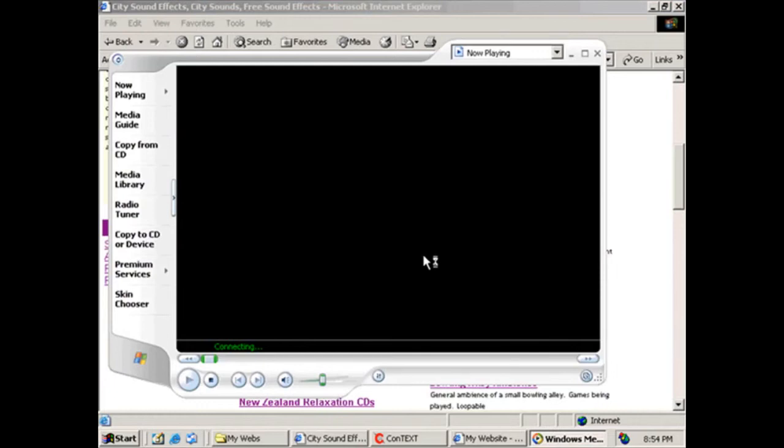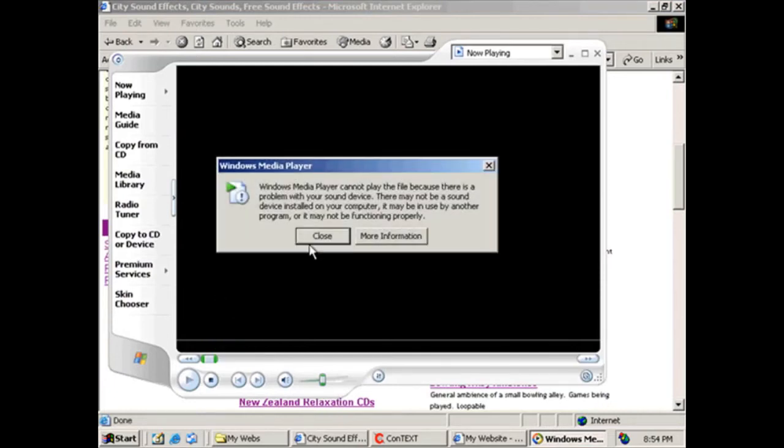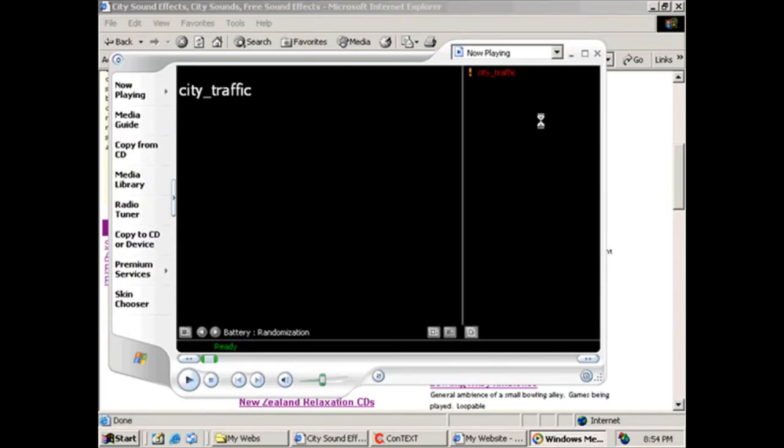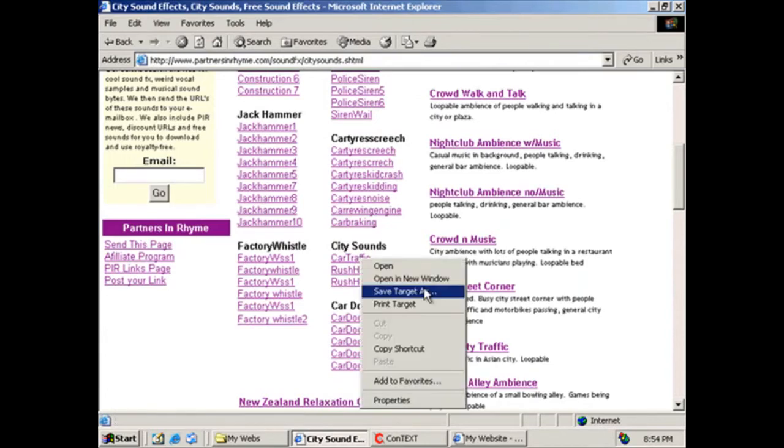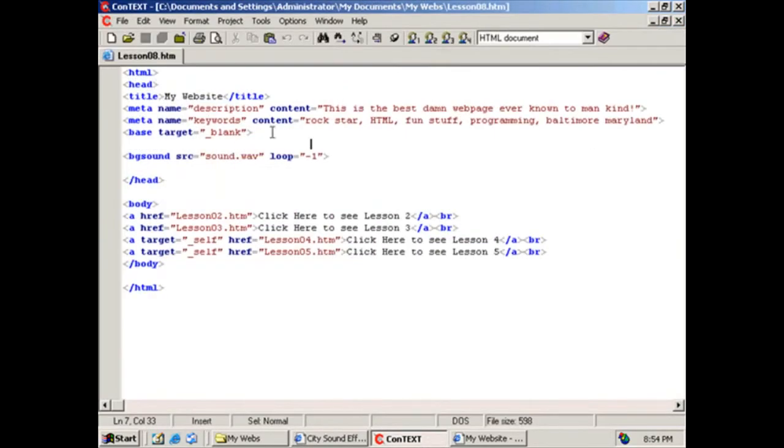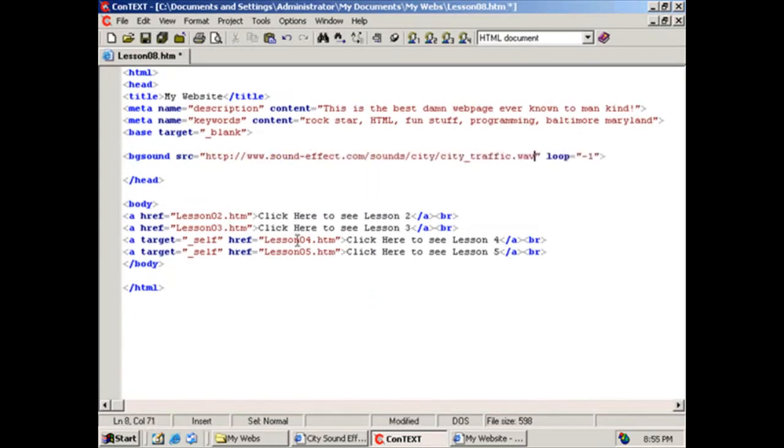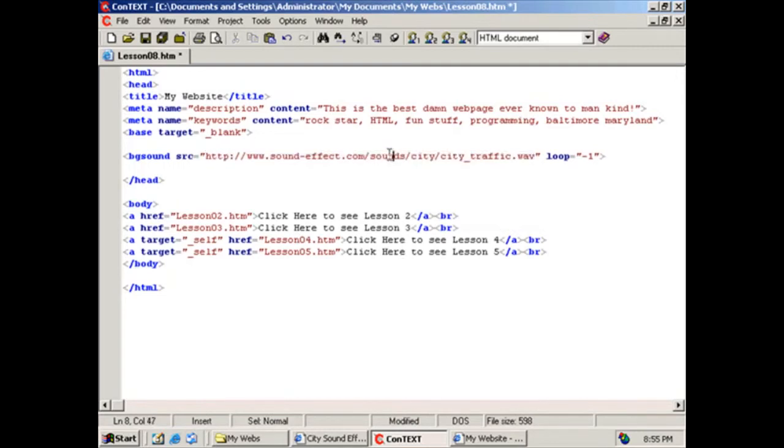Unfortunately, I don't have any sound installed. Windows cannot play. There's a problem with your sound device because I didn't install one because I don't need one for what I'm doing. So what I'm going to do is I'm going to right-click on here, and I'm going to copy the shortcut, open up Context. And in here, I'm going to select my sound.wave, hold control and V, and now I pasted it in there. So I have this sound effect on my website of city traffic playing in the background, looping forever.